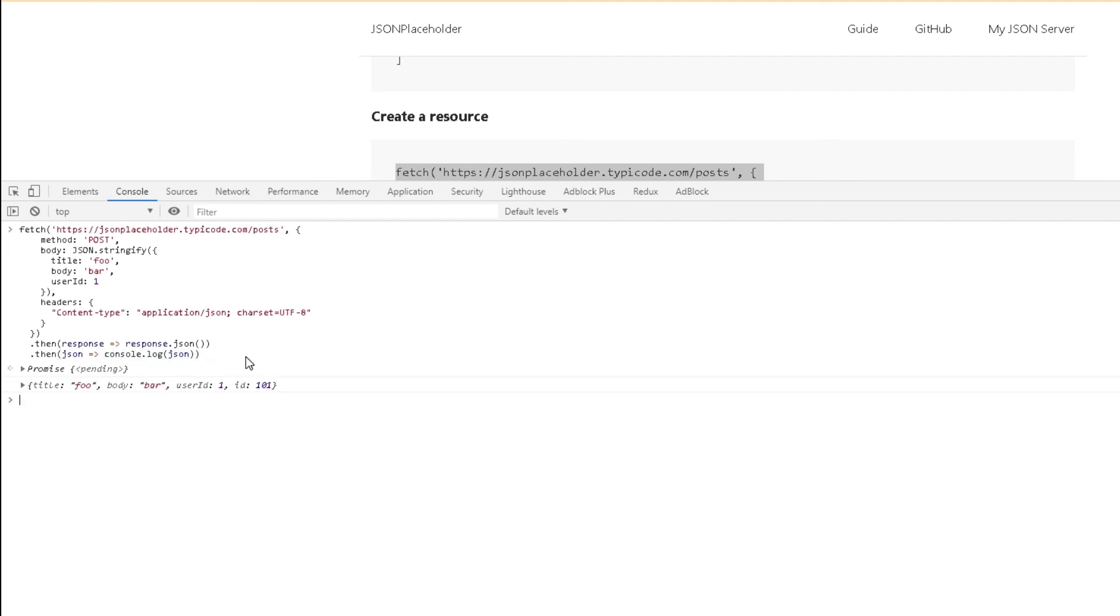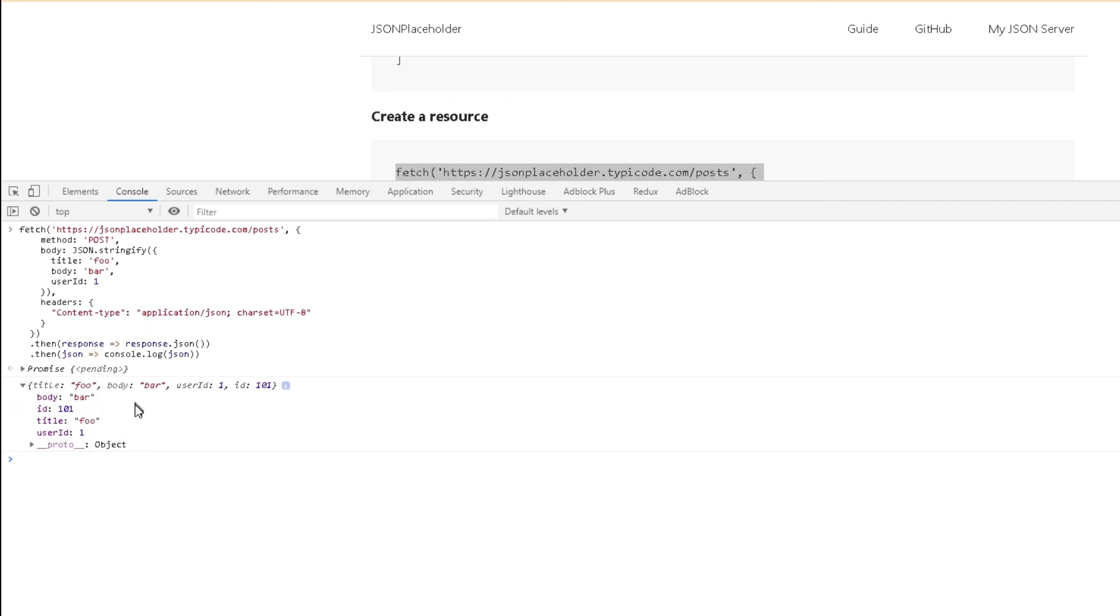Let me click enter. If you notice here, they have the title as well as the body and the ID and user ID that got back as the response. What it just did is basically created a new post. This was the body of that post as well as the title and the user ID.